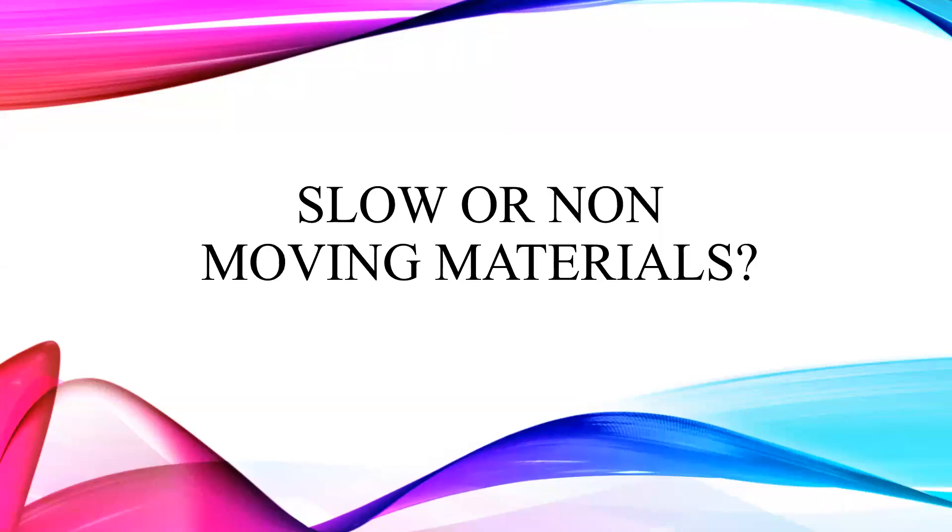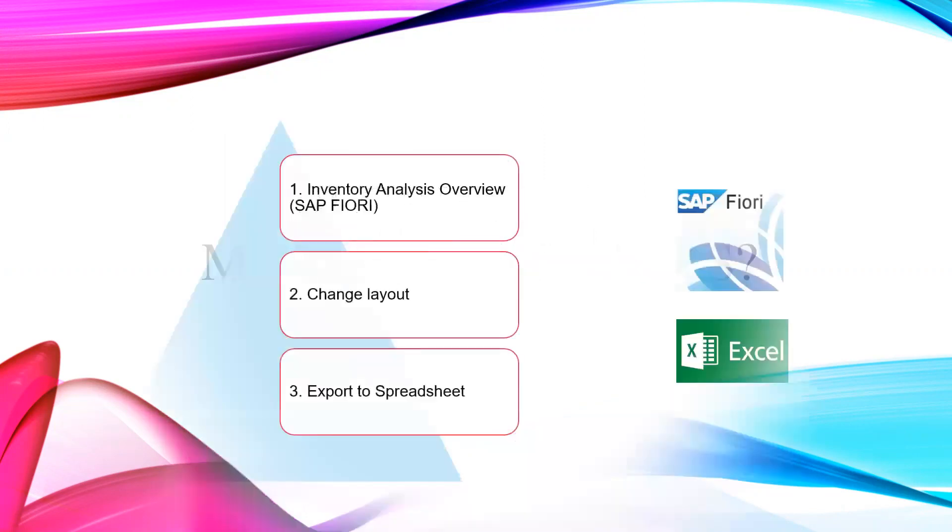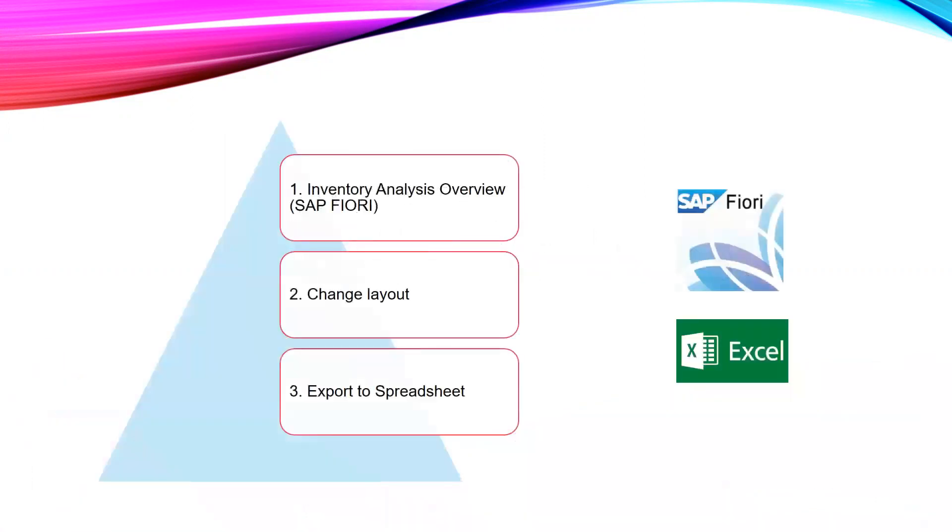Hello everyone, today in this video you will learn how to identify slow or non-moving materials. We can identify slow or non-moving materials with the help of SAP application Fiori. Here is the flow of our video: we are going to use Inventory Analysis Overview tab in SAP Fiori, second step is to change the layout, third step is to export the report into a spreadsheet.